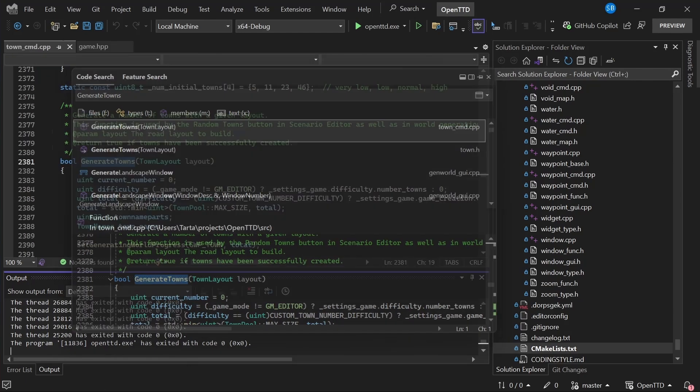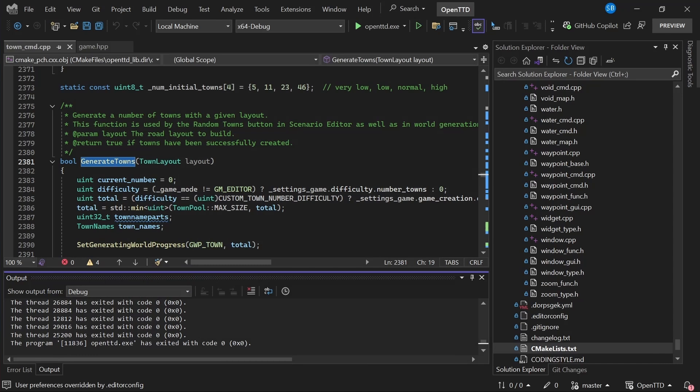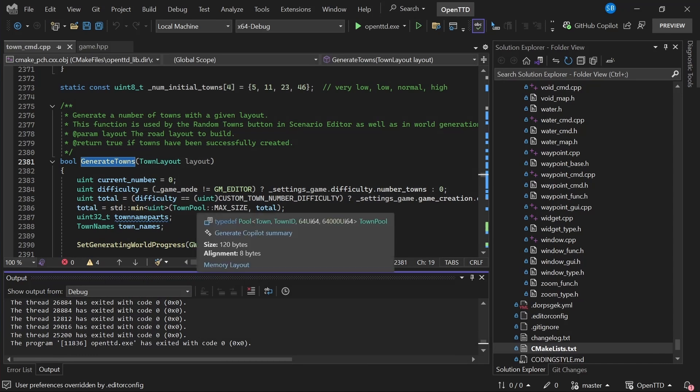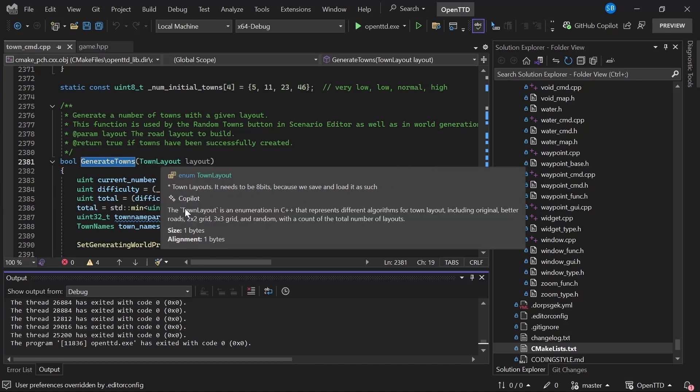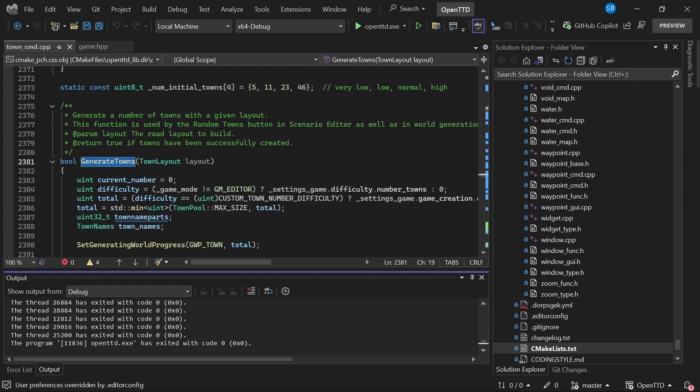All right, so let's go here and see what's going on. So this takes a town layout. What's this? It's an enumerator. And there's a comment here, town layouts. It needs to be eight bits because we save and load it as such. That's more an implementation detail than documentation, so I still don't really know what this is. I can ask Copilot now to generate me a description of it. It says, the town layout is an enumeration in C++ that represents different algorithms for town layout, including original, better roads, 2x2 grid, 3x3 grid, and random. So a fair bit more helpful there. So if you're in a new code base or looking at a part of the code you've not seen before and there's not sufficient documentation, this can give you a decent idea of what's happening.